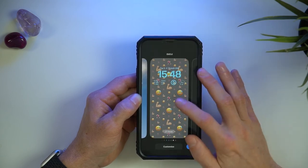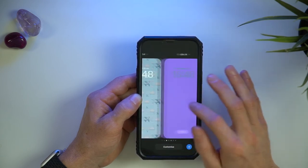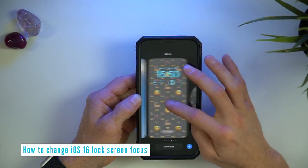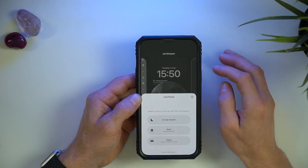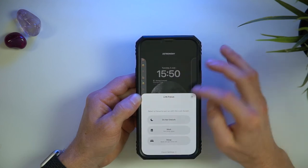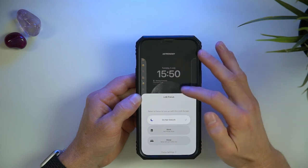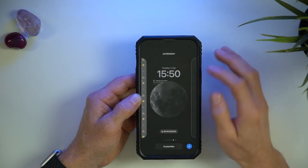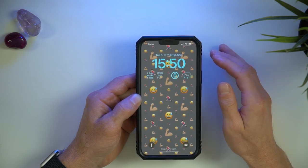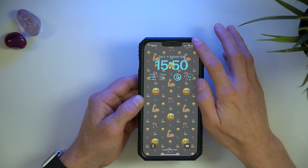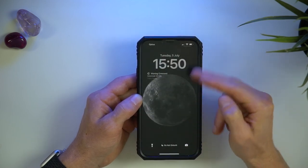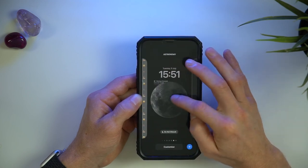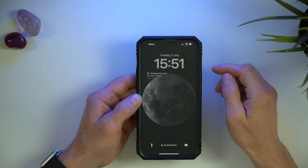Of course, you can have any number of different lock screens to suit your taste or occasion, similar to the Apple Watch. When swiping along your new lock screens, down the bottom you can see there's a focus button. You can program this so that a particular lock screen is linked with a focus mode. For example, I like to link my astronomy lock screen with my Do Not Disturb mode for when I sleep. So when it's the time of evening I want to go into Do Not Disturb mode, I can either swipe down and tap Do Not Disturb and it will automatically change to my moon lock screen, or I can change my lock screen to the moon one and it will automatically go into Do Not Disturb mode.